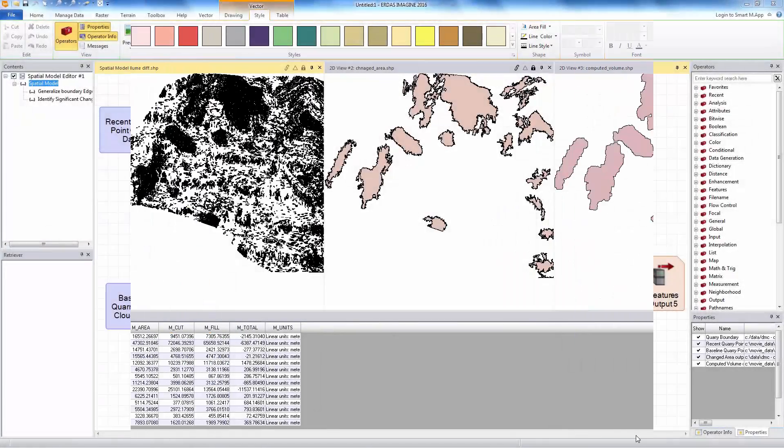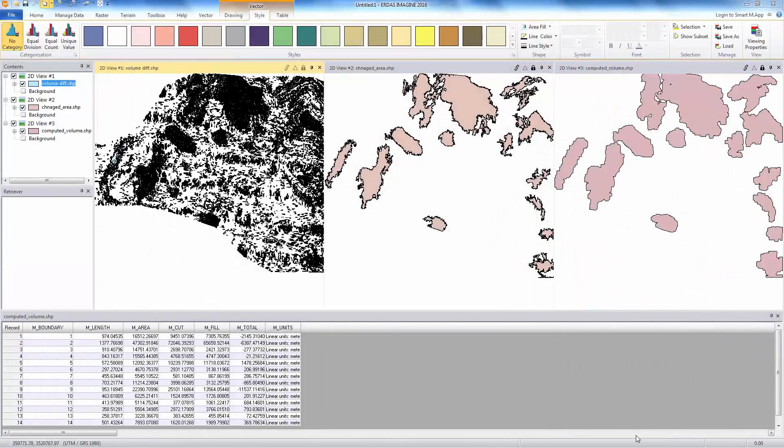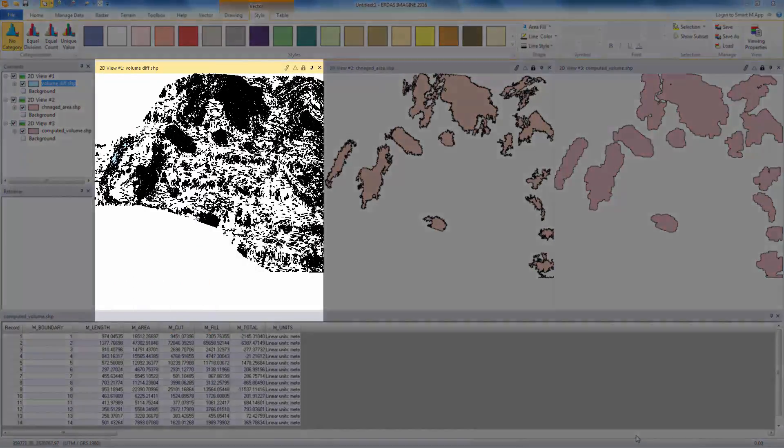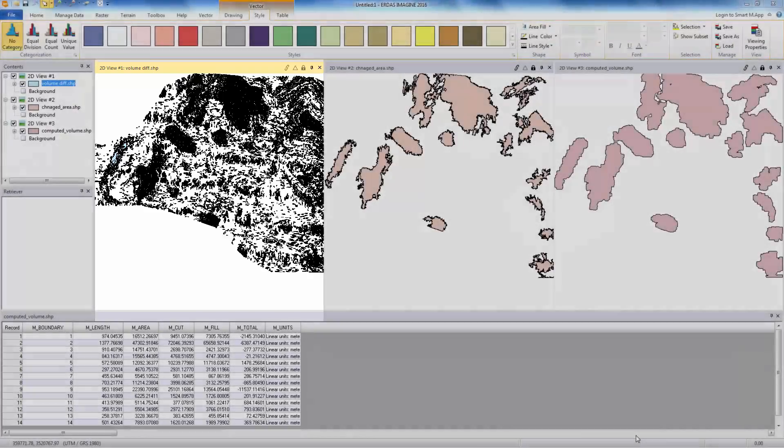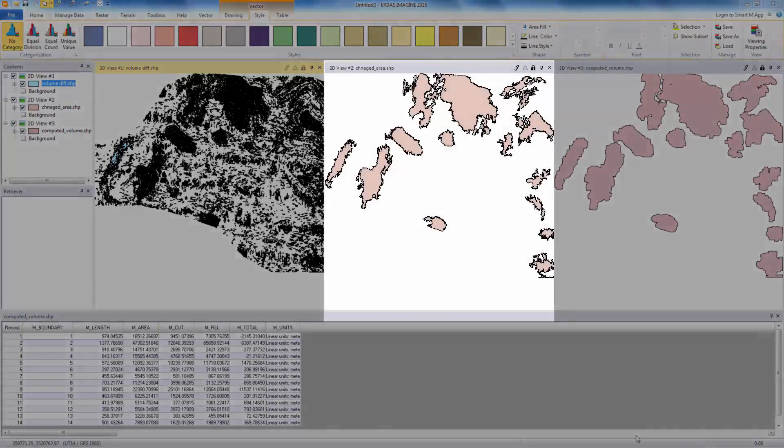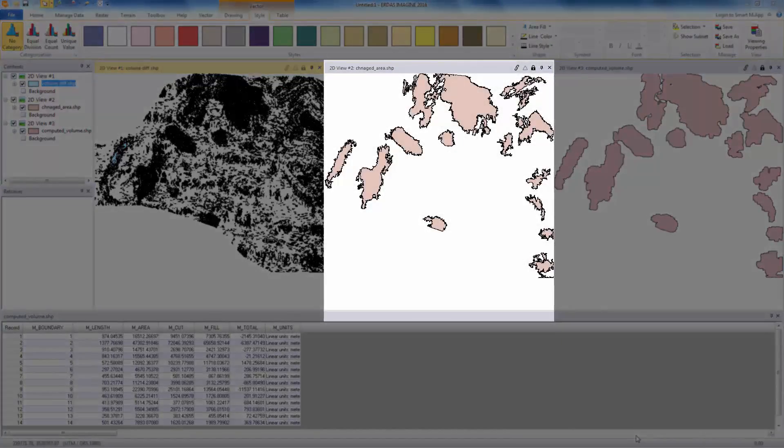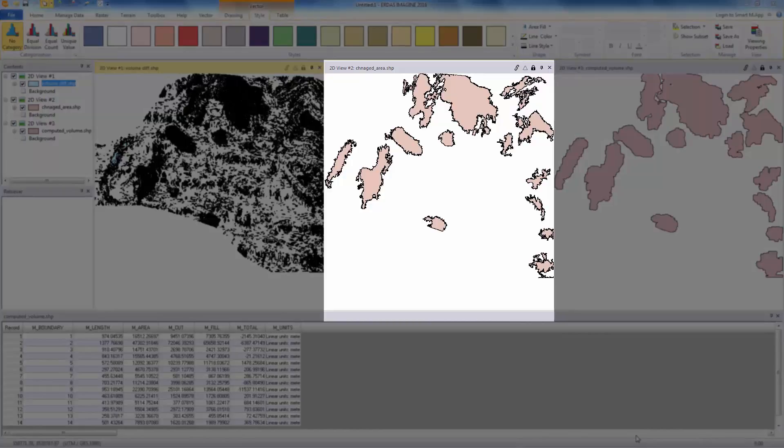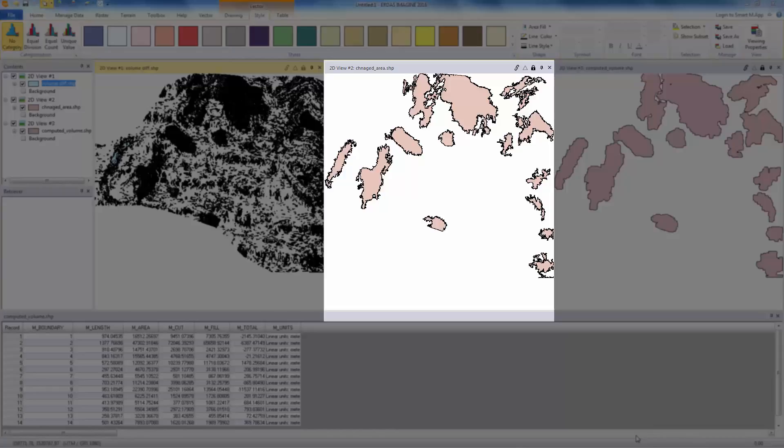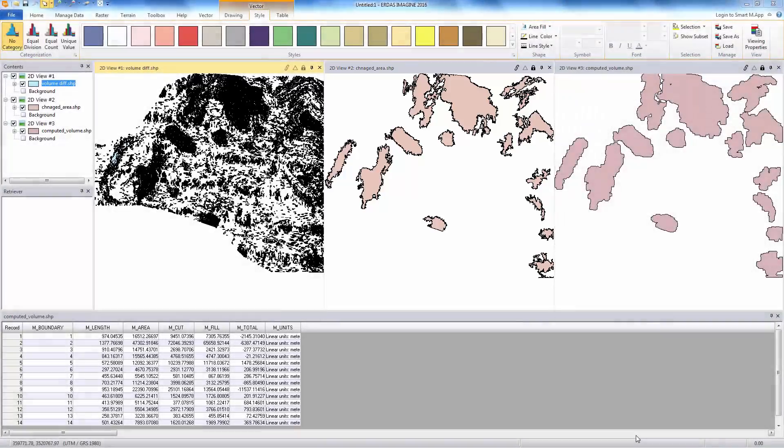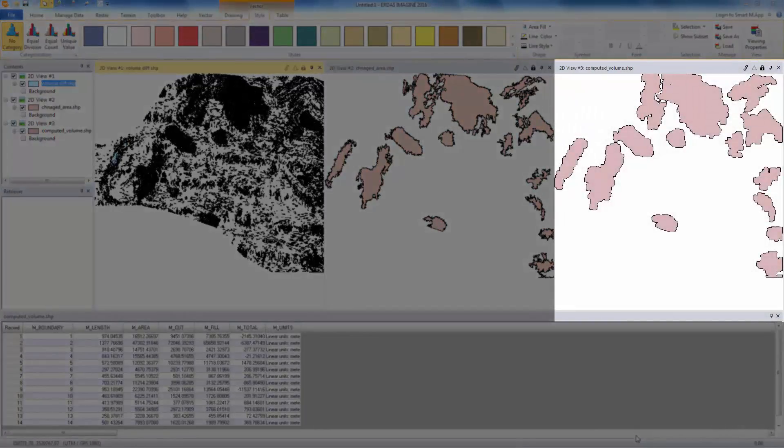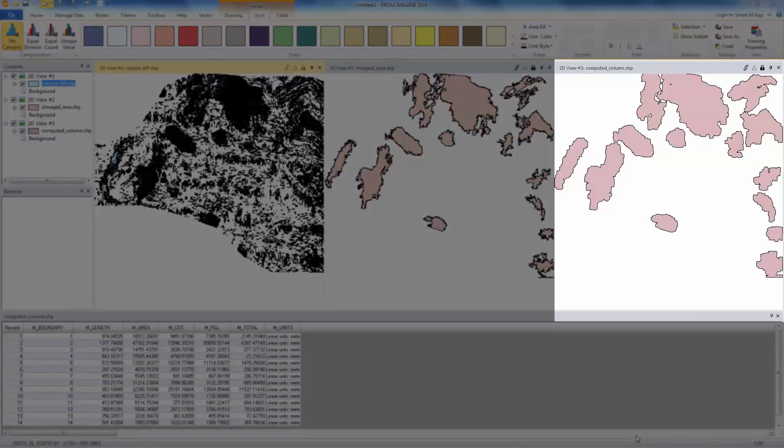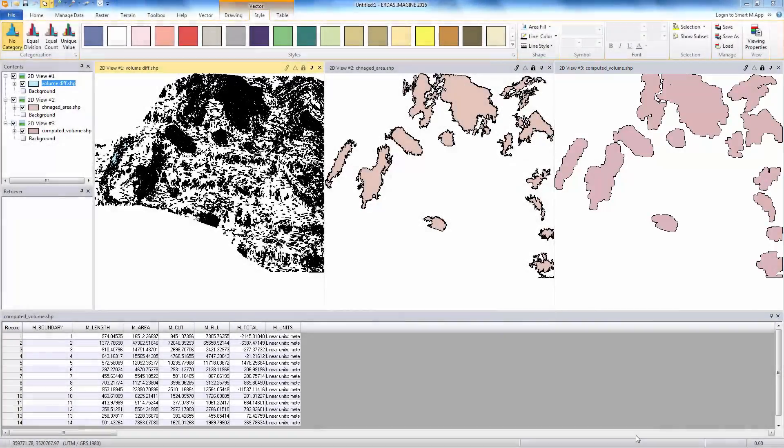Let's look at the results. The shapefile you are seeing on the left shows areas that have changes. There are thousands of them. As mentioned earlier, we selected those areas we think have significant changes based on the footprint size. The middle view shows those areas that have significant changes. The rightmost view shows a shapefile with a computed volume change in a table at the bottom of the views.